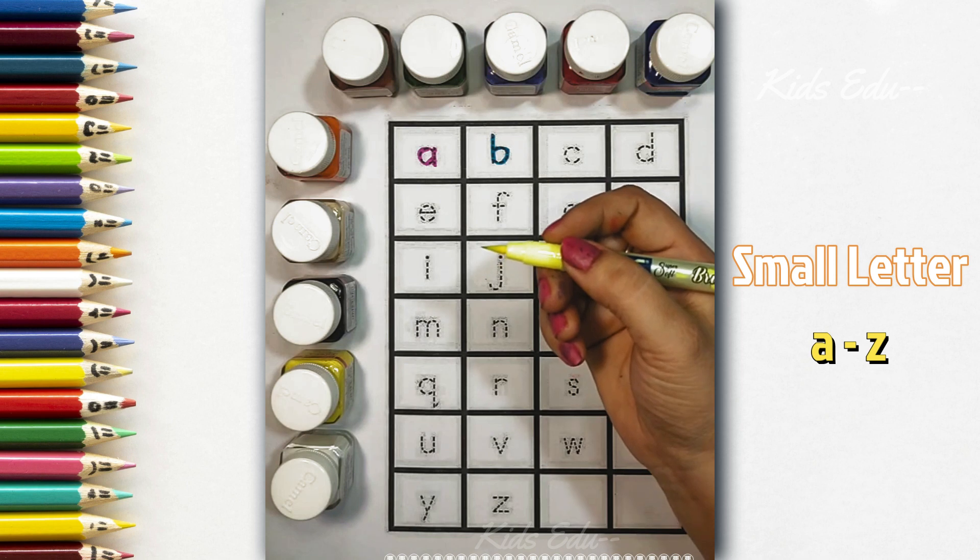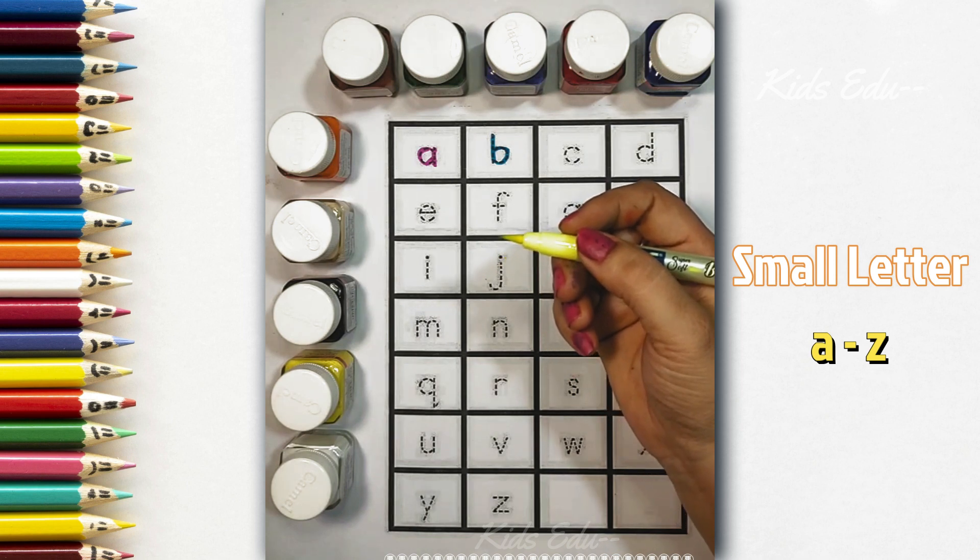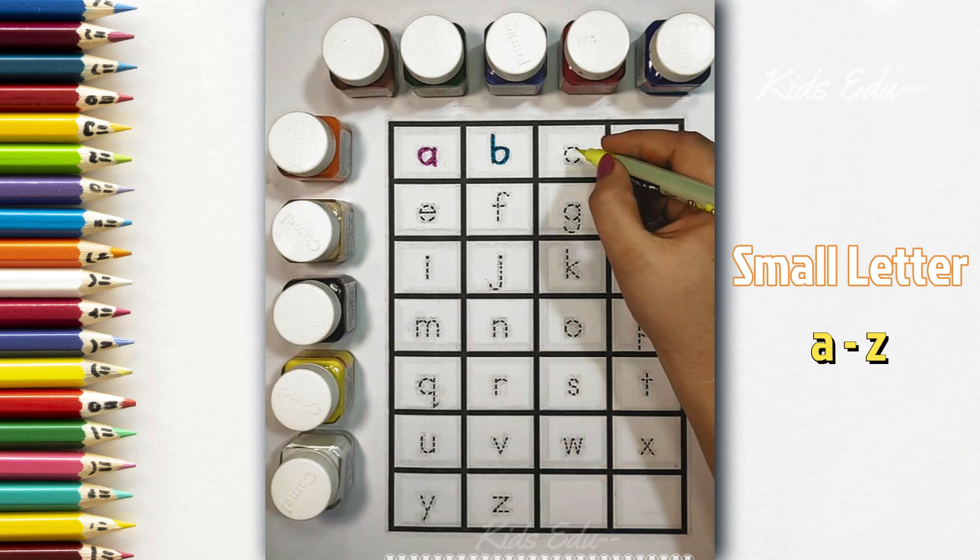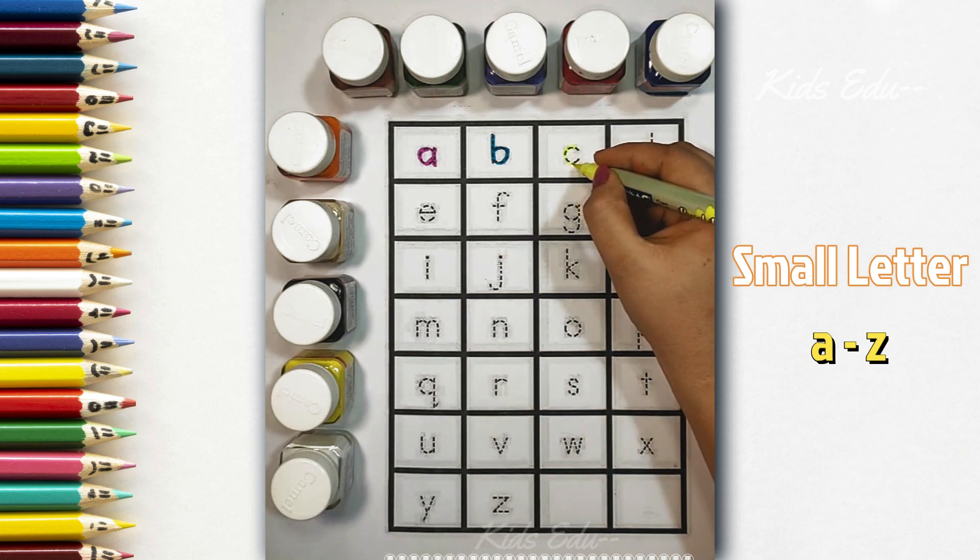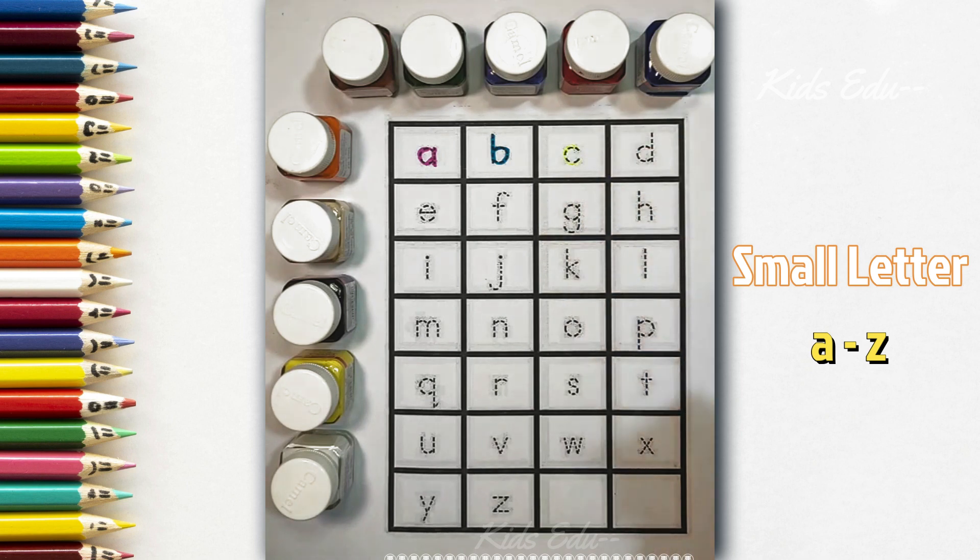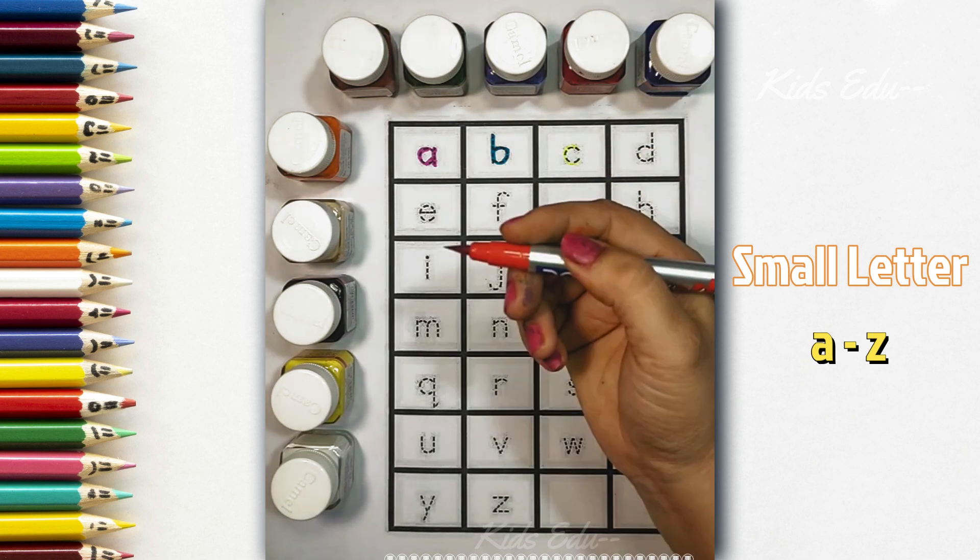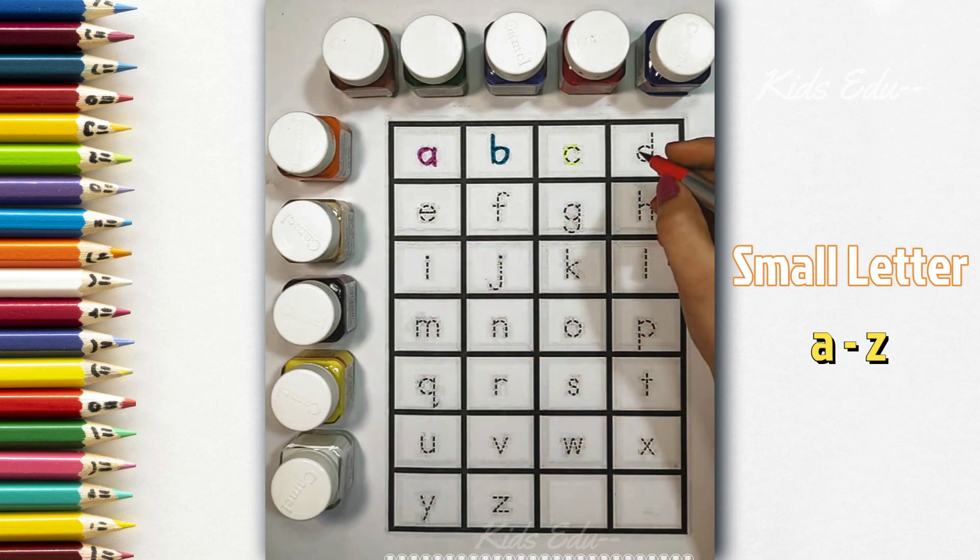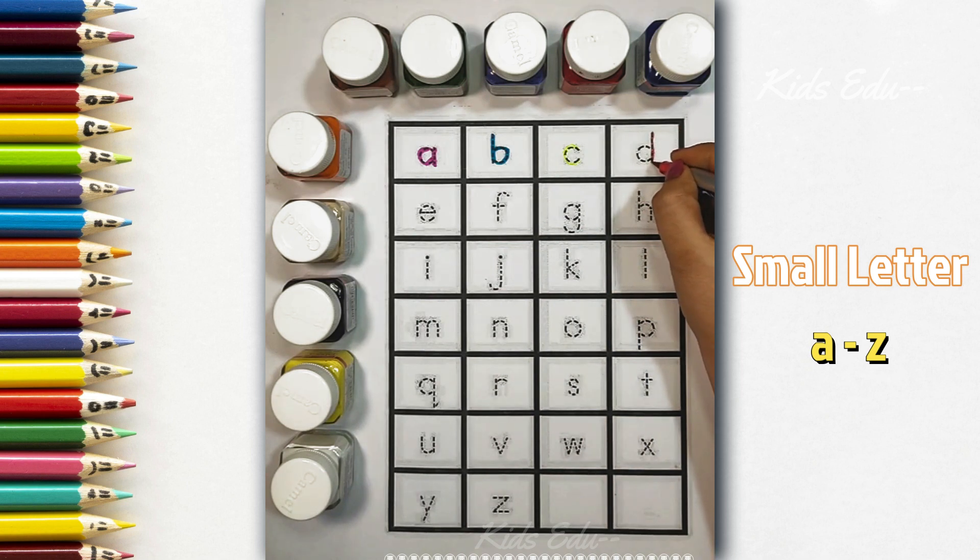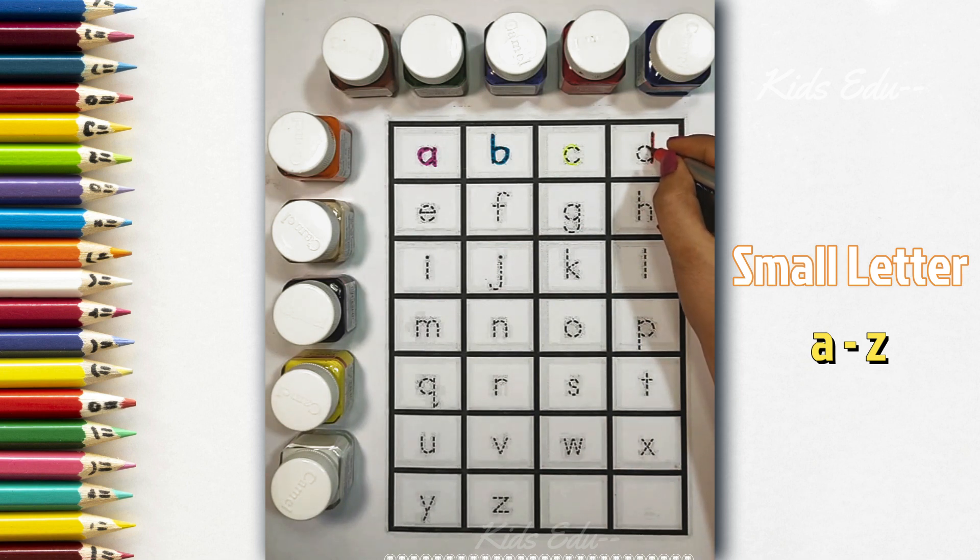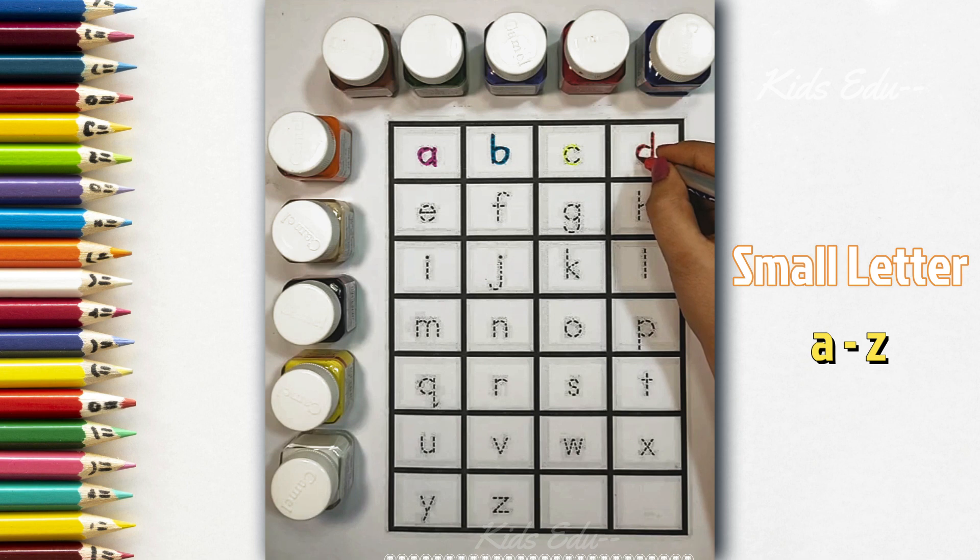Light green color, c, c for cat. Red color, d, small d, d for dog.